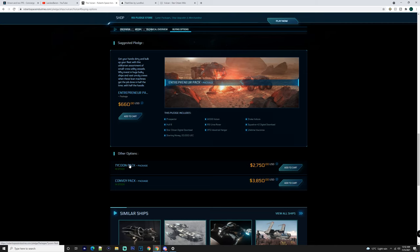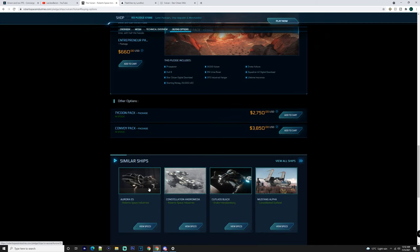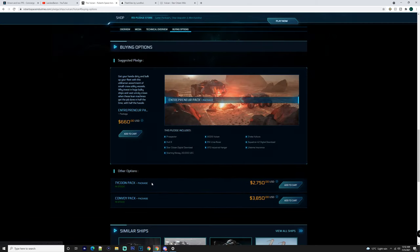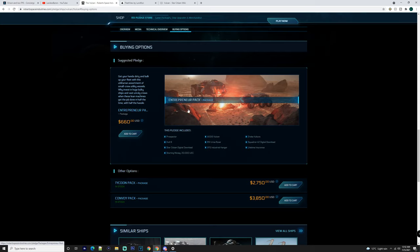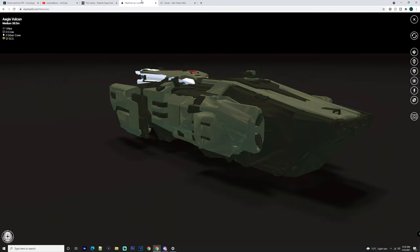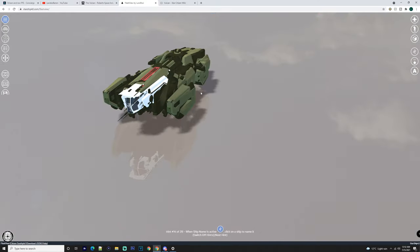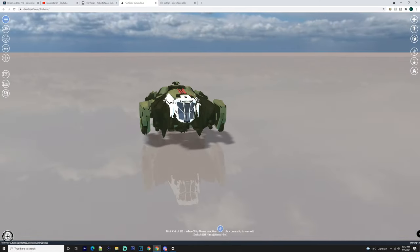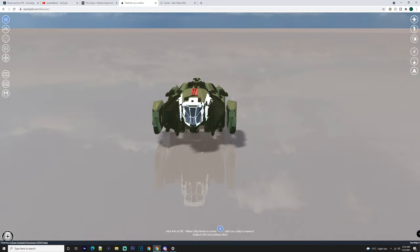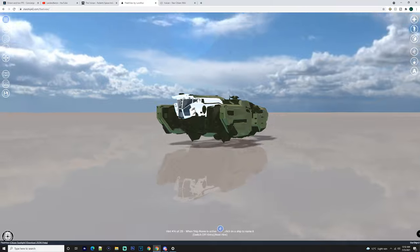You can also get it in the Tycoon Pack and the Convoy Pack. So obviously it's a small ship, but it's also going to be a profitable one to have. So you can either have this and then you can have the Crucible, or you can have the Crucible and maybe not get this. It's all completely up to what the person wants to do.